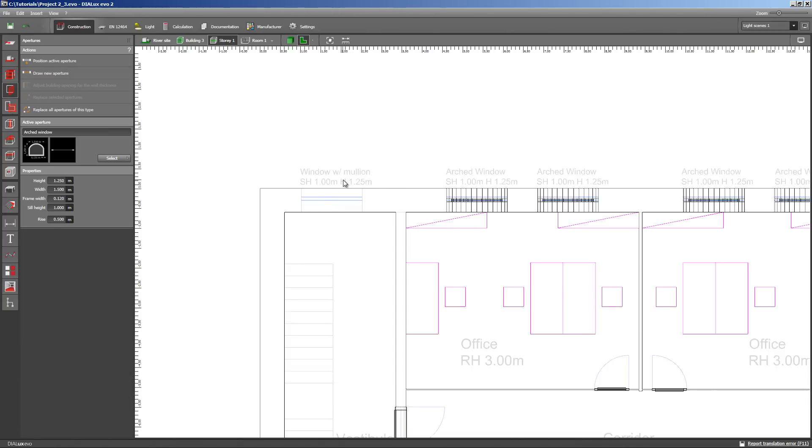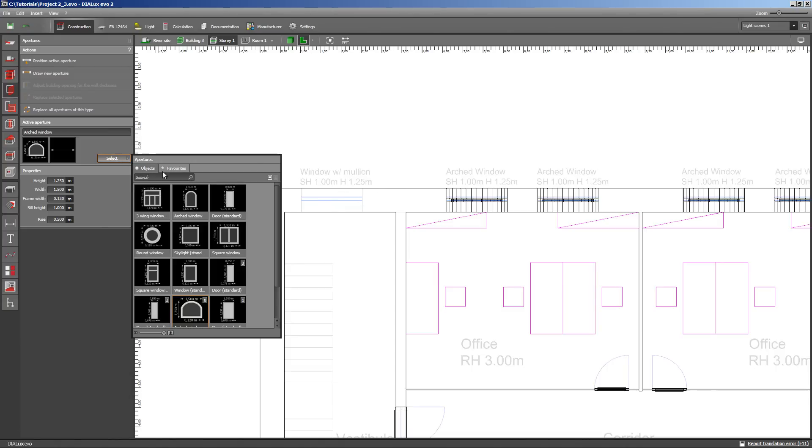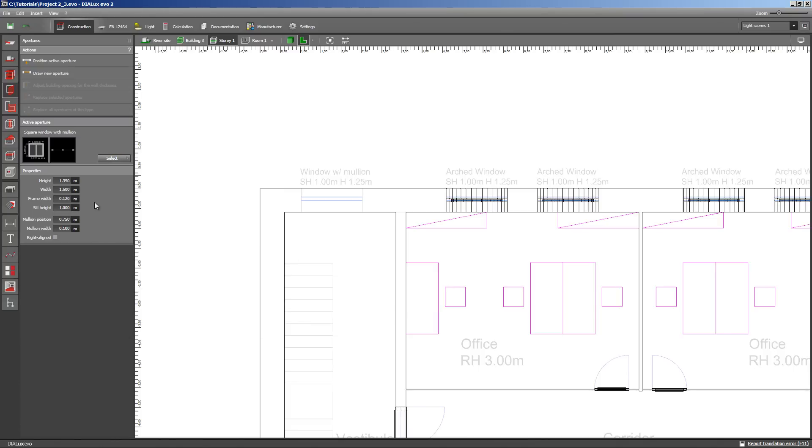Square windows with a mullion. We do property first and we leave the mullion in the middle. Sill height 1 meter, height 1.25 meters. Let's draw the new window.